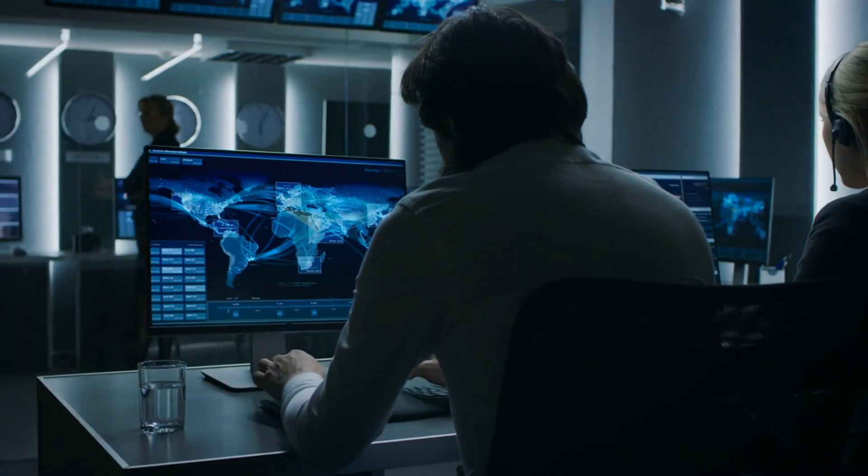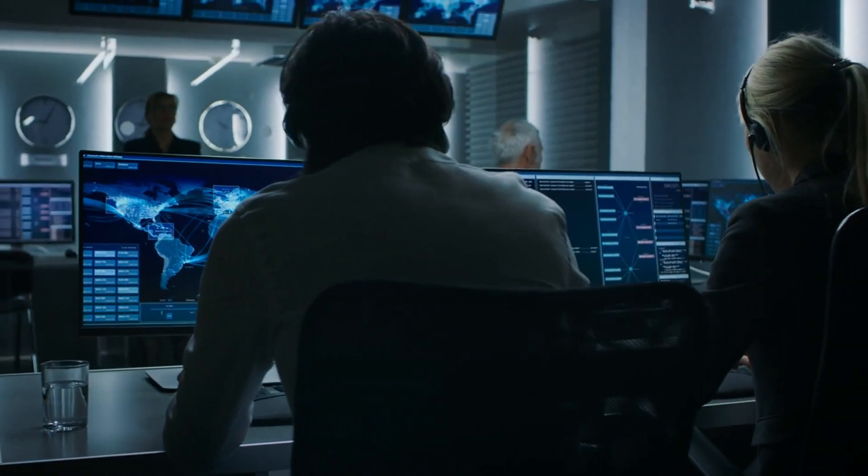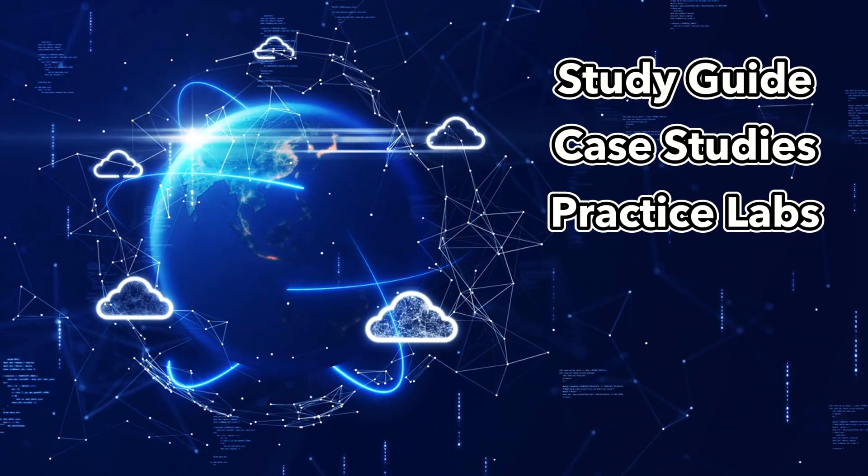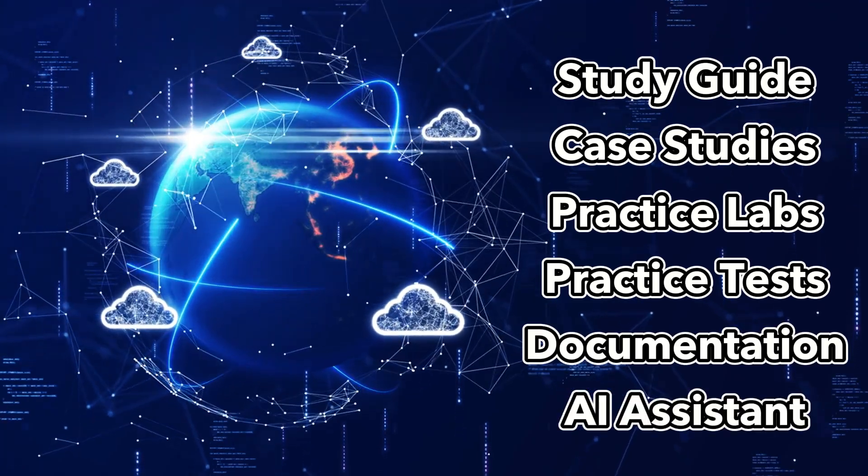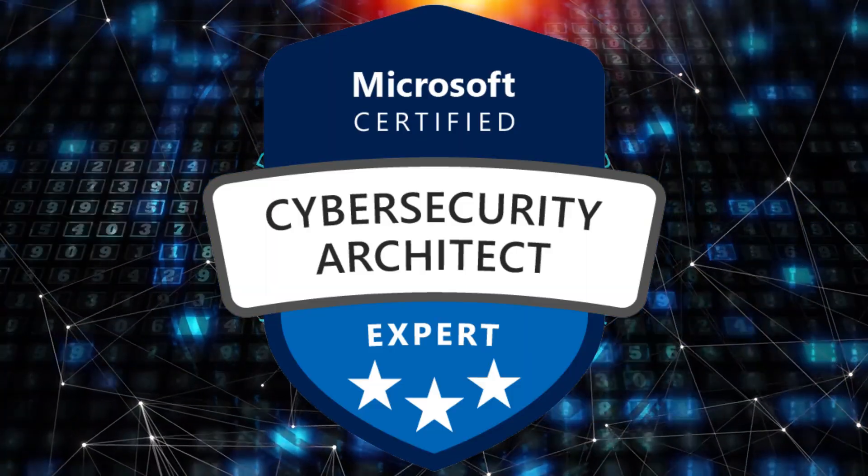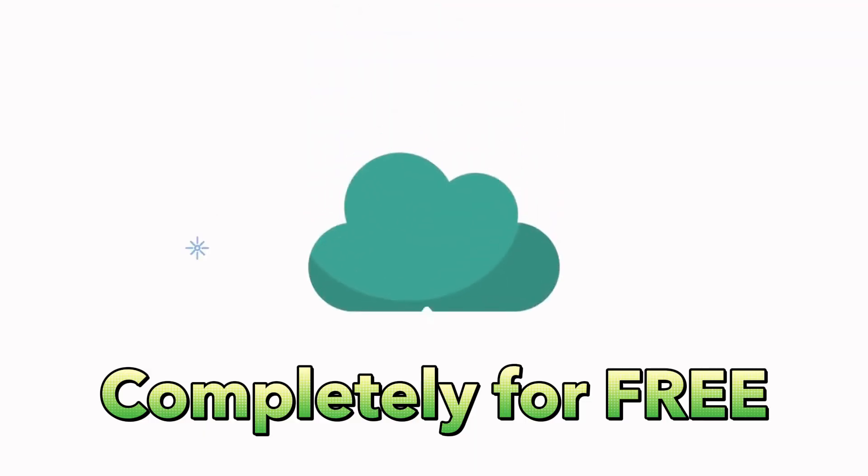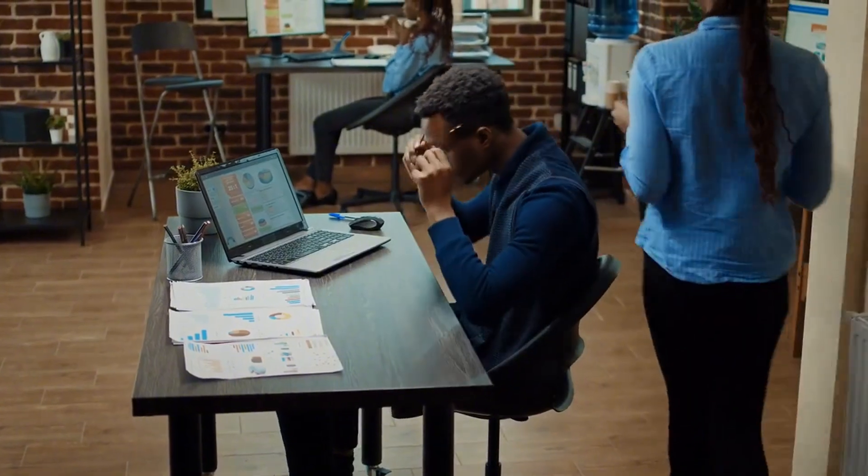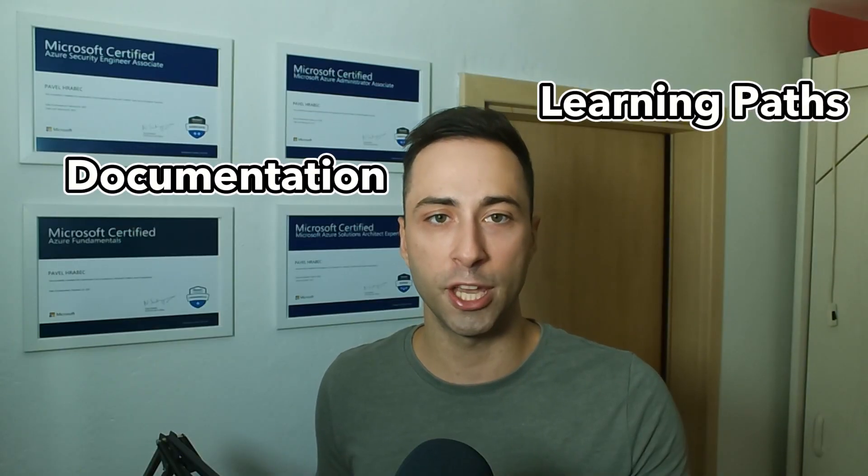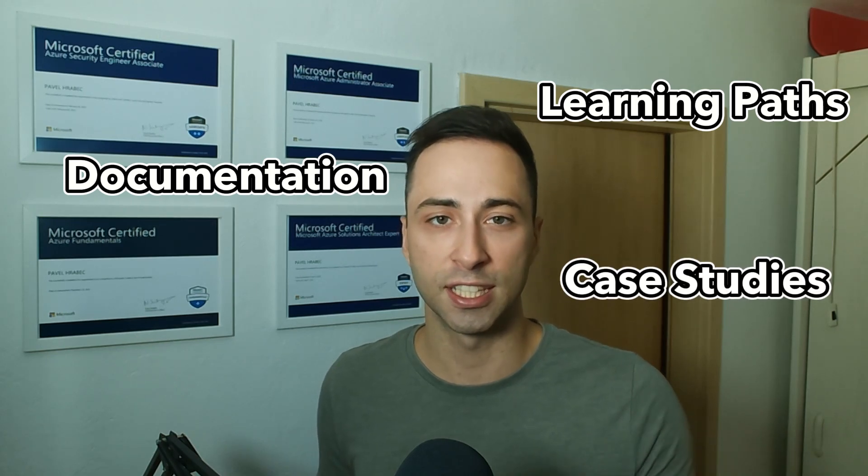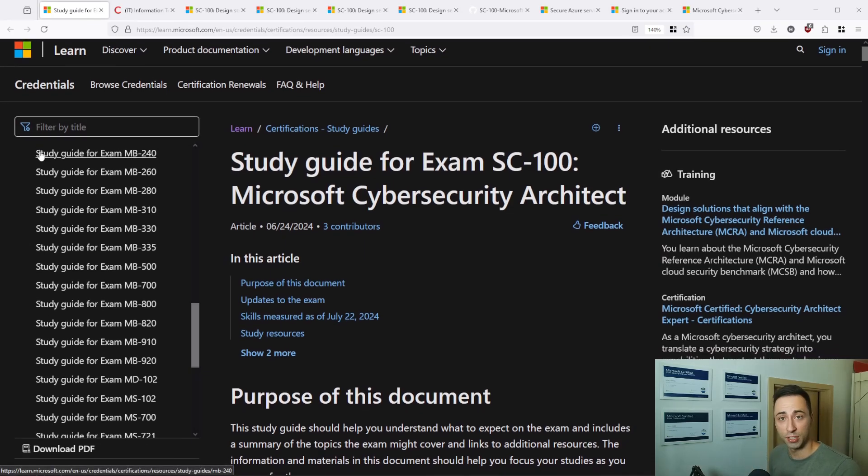Do you want to become a certified cybersecurity architect? If so, you are in the right place. In today's video, I will provide you with a comprehensive step-by-step guide to pass SC100 exam completely for free. By the end, you will have a clear roadmap and access to all the essential study materials such as learning paths, documentation, practice case studies and exams.